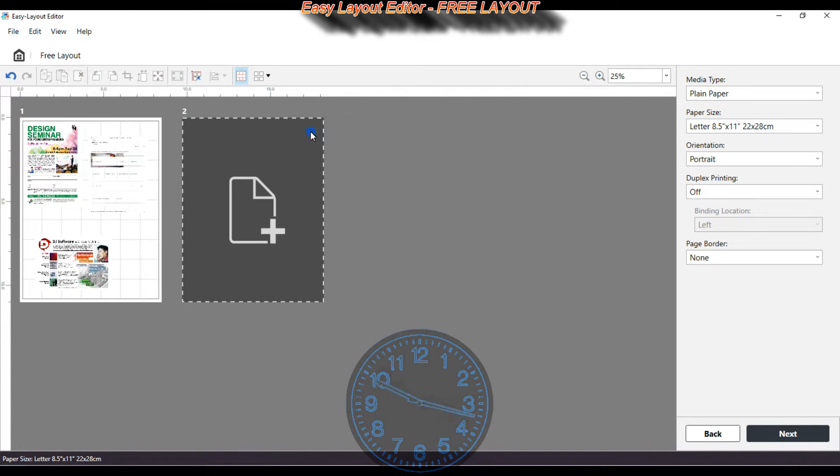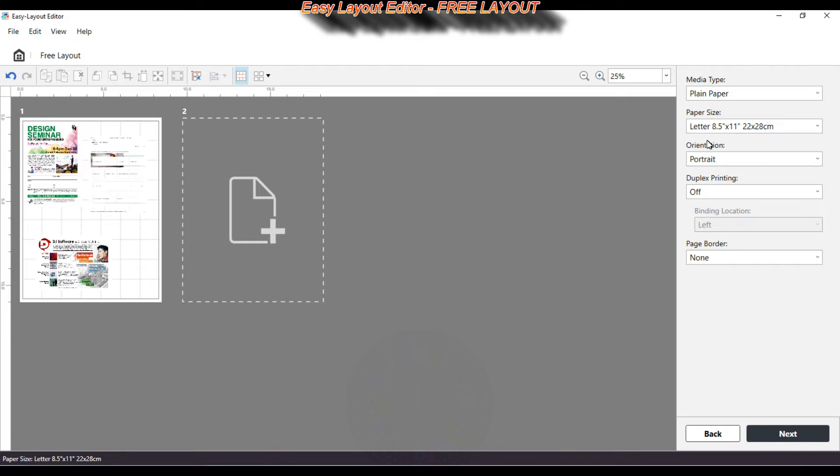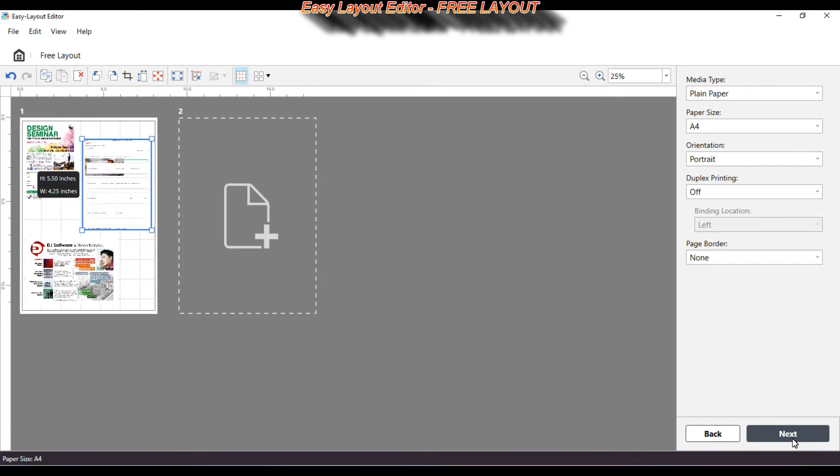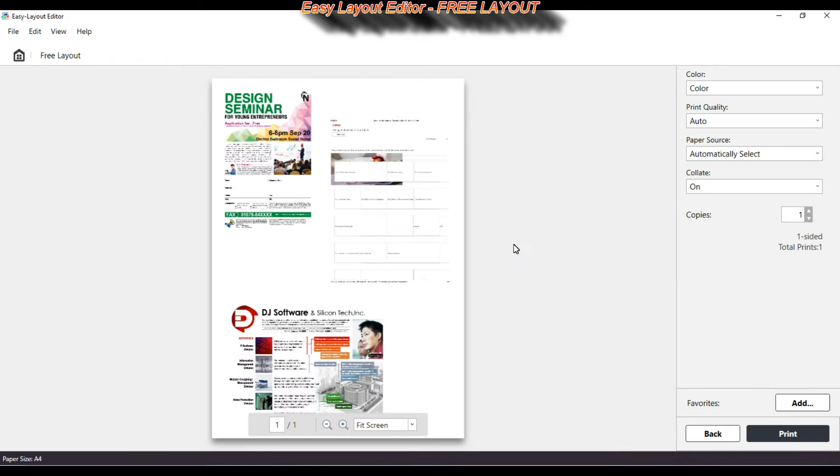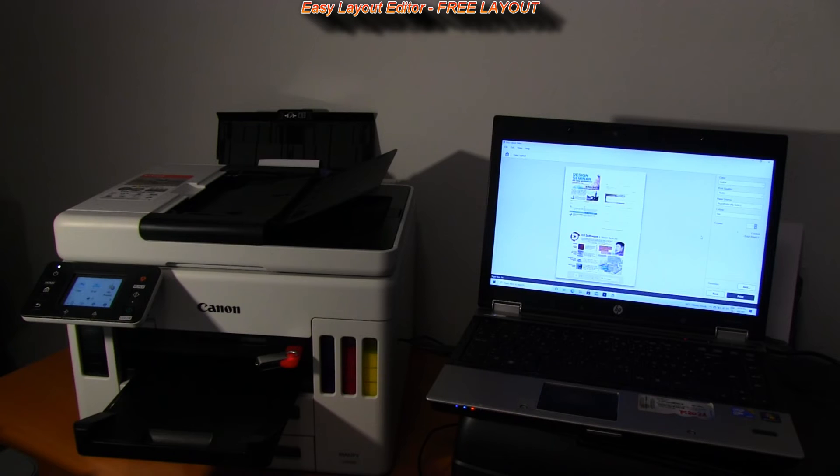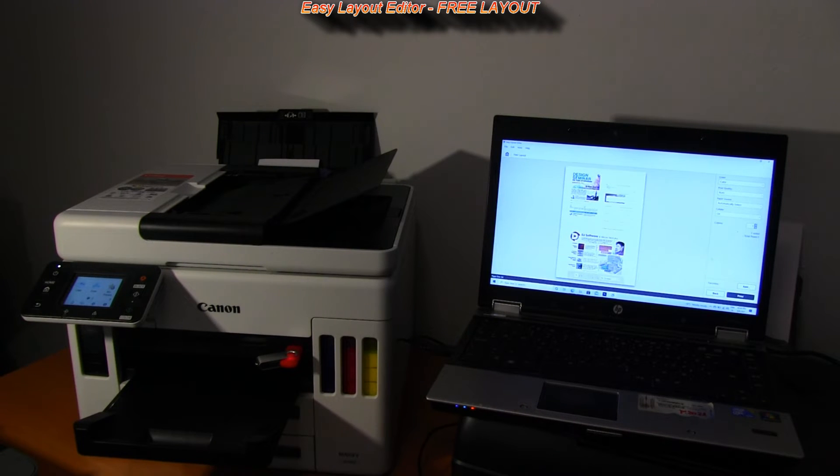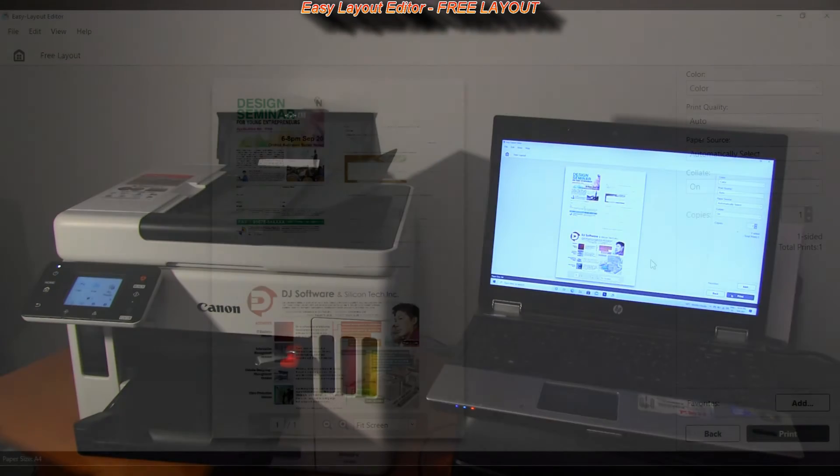It can be very practical for doing seminars, creating content for students, for schools, for business and so on. So let's print to the Maxify.